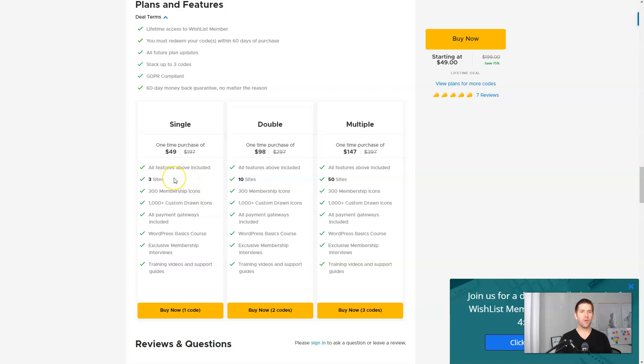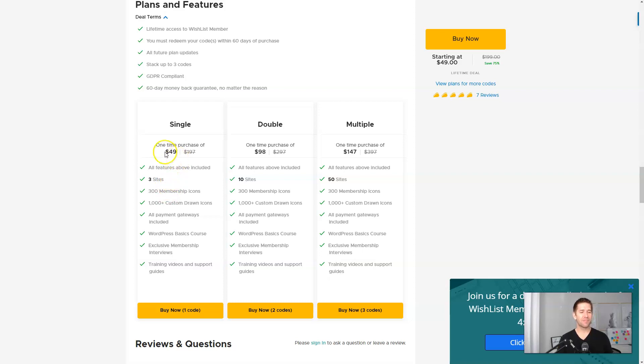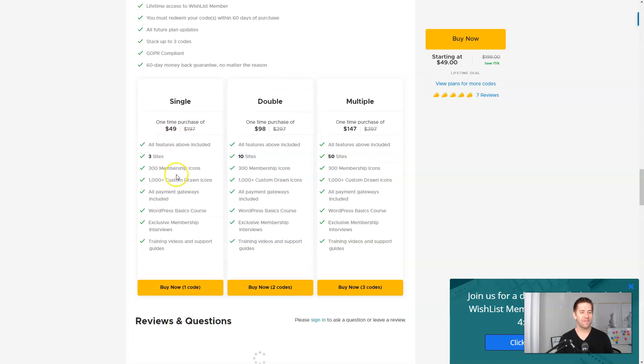If you are looking for a way to do a membership site and not spend an arm and a leg, hop on this deal, even just buy one license for 50 bucks and be good for the rest of your life. Which is pretty exciting.